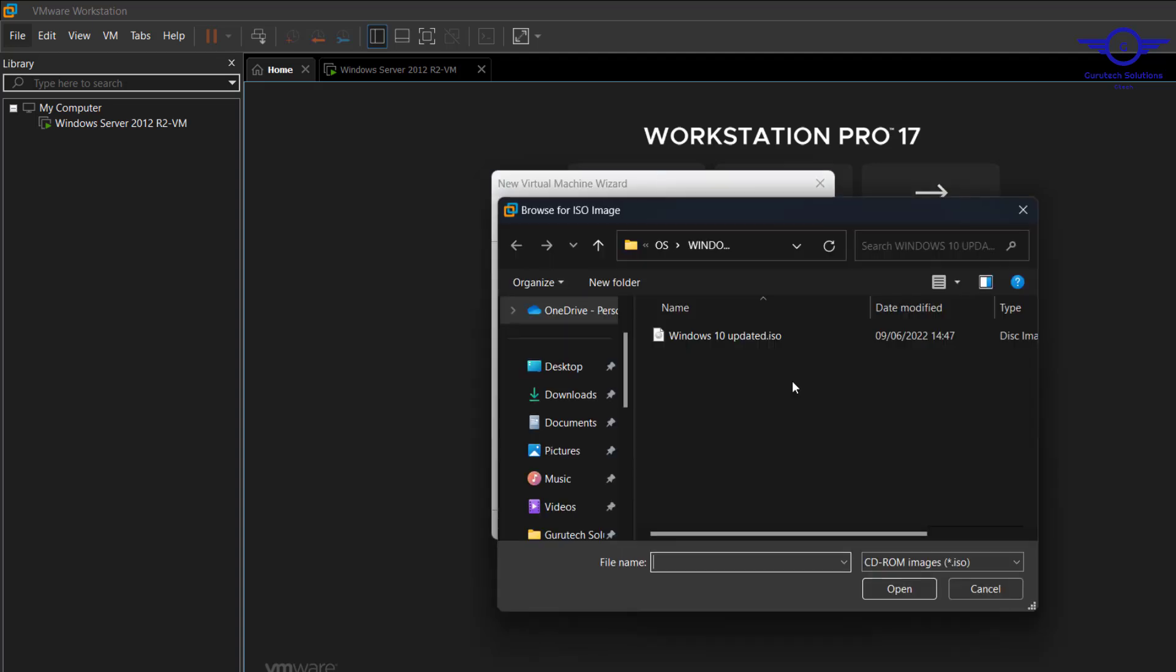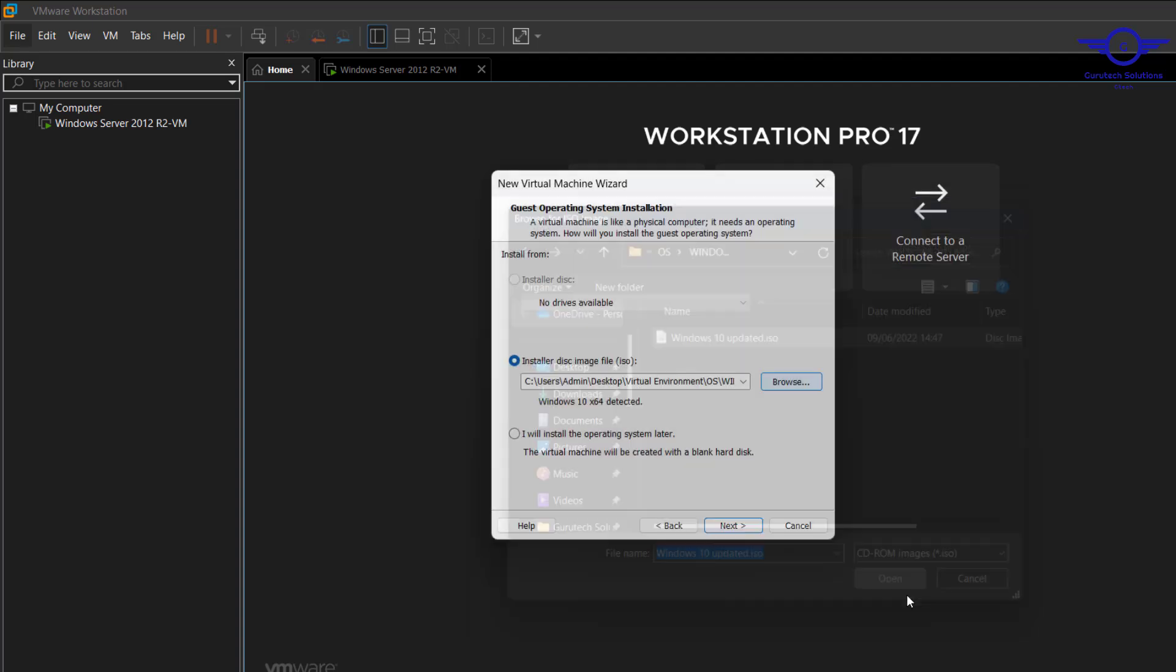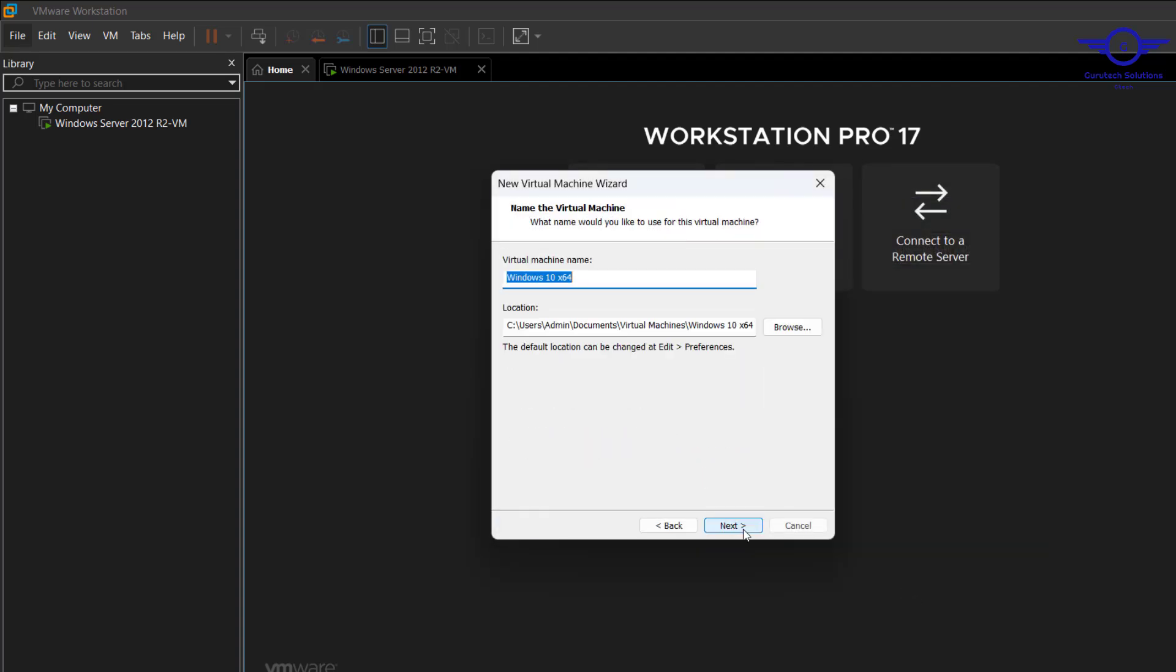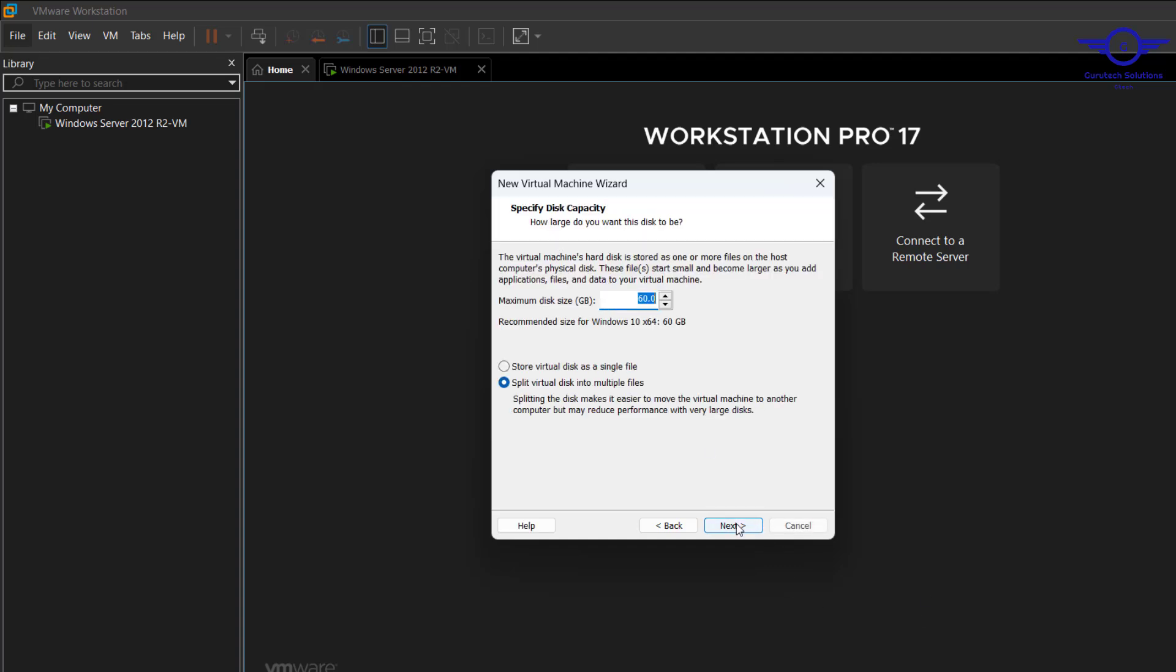Then we choose the location of our virtual machine, our ISO. Here it is, Windows 10 updated. Then click Next. Then we name it now, Windows 10 Client VM. The previous one was Windows Server VM. Then click Next.